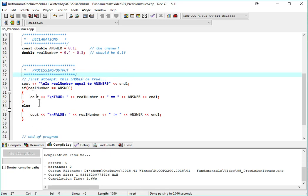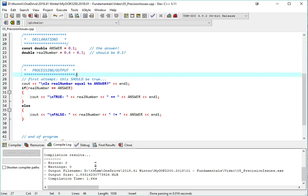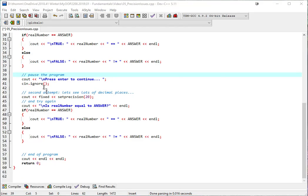I'm going to try this if statement again, but before I actually do the output, what I'll do is I'll show a few more decimal places. So I'll pause the program, press any key to continue, use cin.ignore.